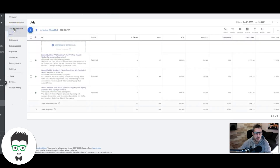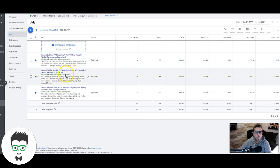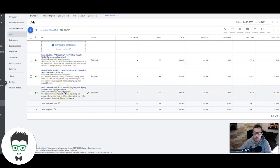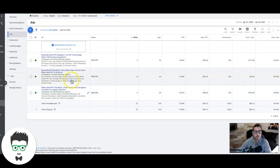Now let's look at the ads. We're calling out pain points here — 'burned by other PPC resellers' — which most people have been if they're running white label Google Ads, because there aren't that many great companies who do it. We're just calling out pain points in our ads and running different ads against each other so we're always optimizing. It's really important that you have compelling ad copy and understand the intent behind why someone is going to click your ad and go to your landing page.